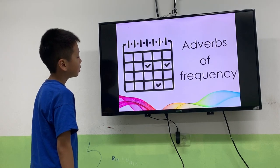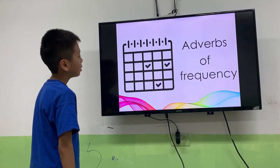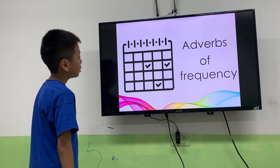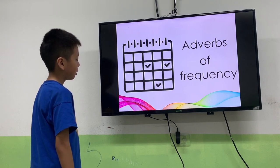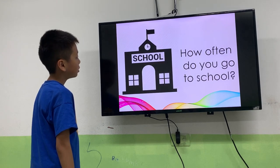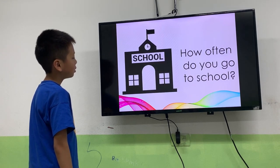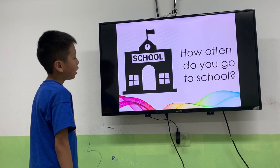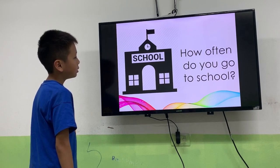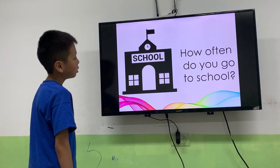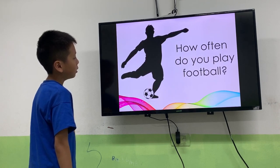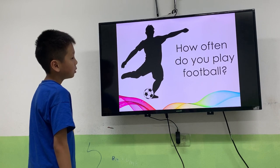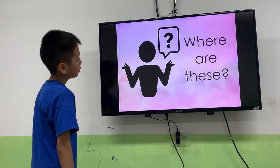So let's use the adverbs of frequency to answer the questions. We have: always, usually, often, sometimes, and never. That's right. How often do you go to school? I always go to school. Alright. How often do you play football? I never go to school. All right, let's go. Good boy.